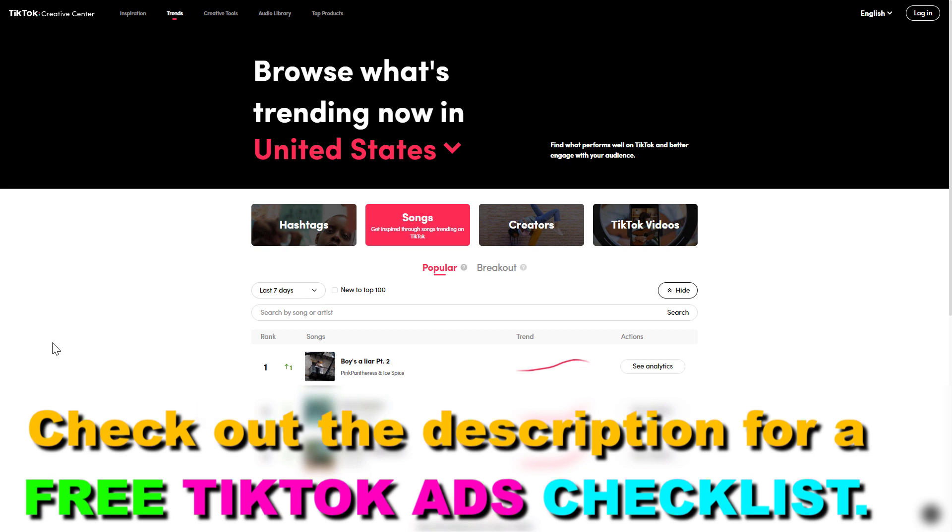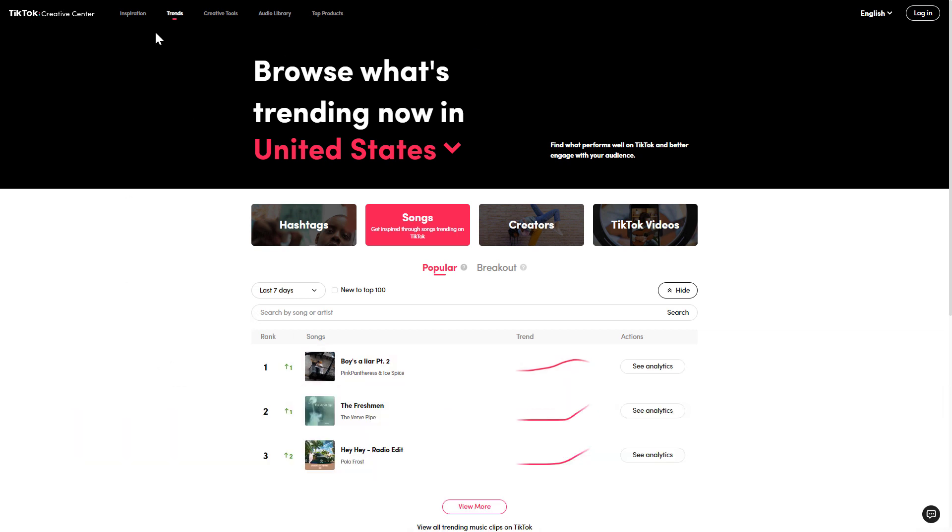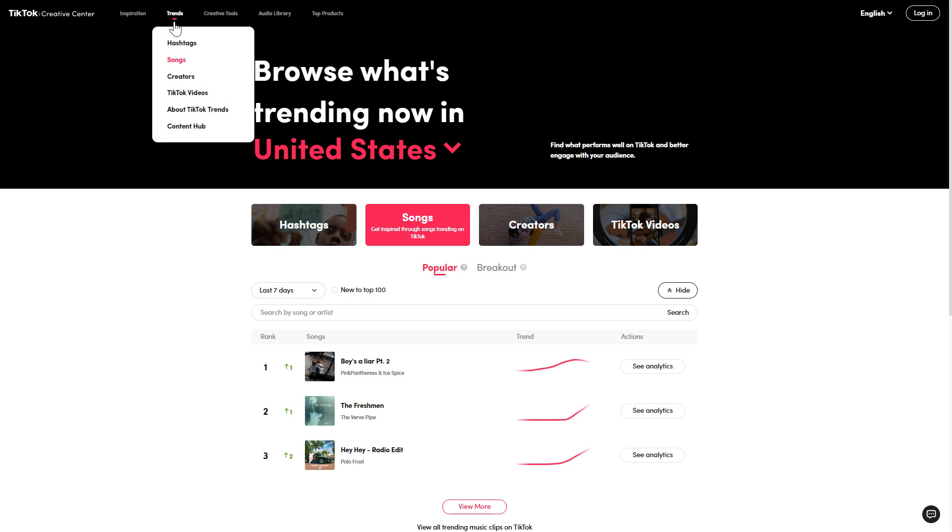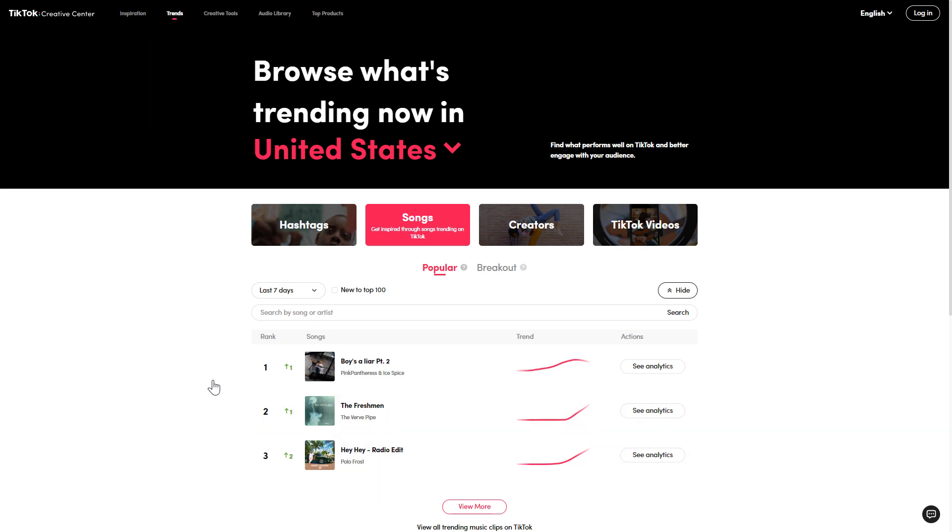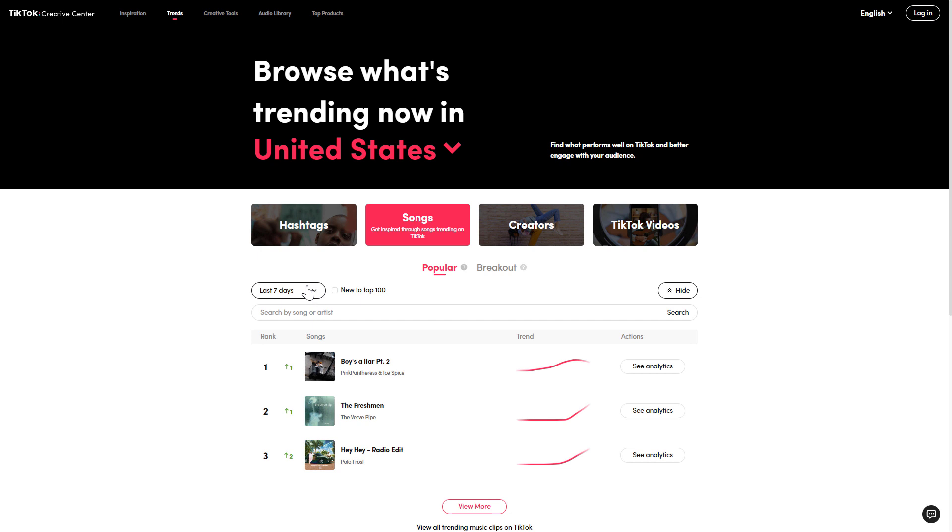I will link the TikTok creative center in the description below. Once you open that link, hover over the trend menu button and select songs from the list. Here you're going to see based on your country what are the top trending songs in the last seven days.